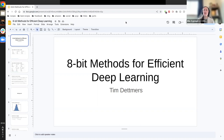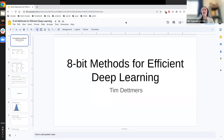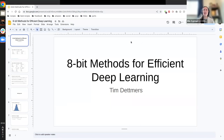A couple of housekeeping notes before we get underway. The session is being recorded. We will be posting this on the Cohere for AI YouTube playlist in about a week or so. If you have questions for Tim about the presentation, please use the Q&A button at the very bottom of your screen. We will have time for some Q&A at the end of the presentation.